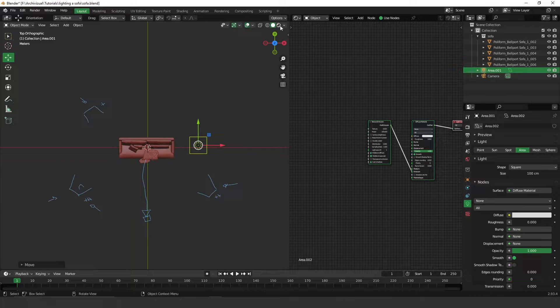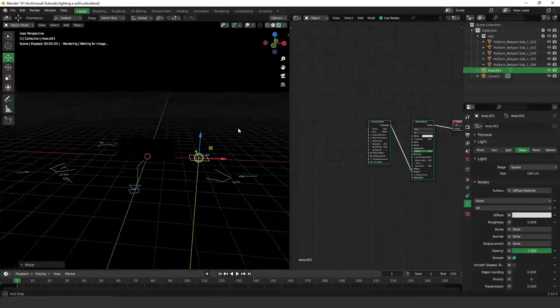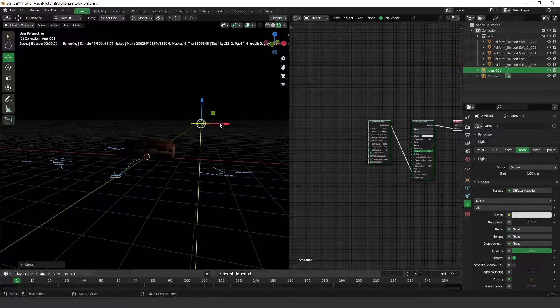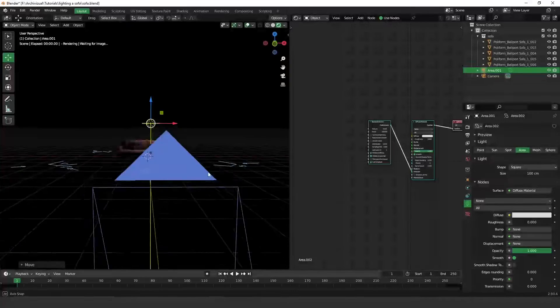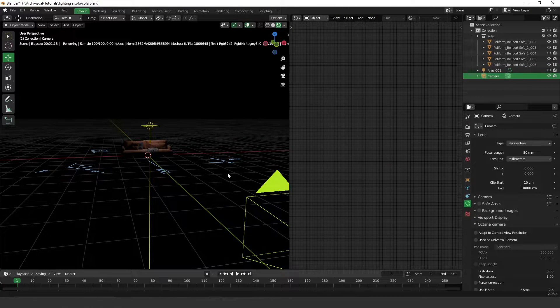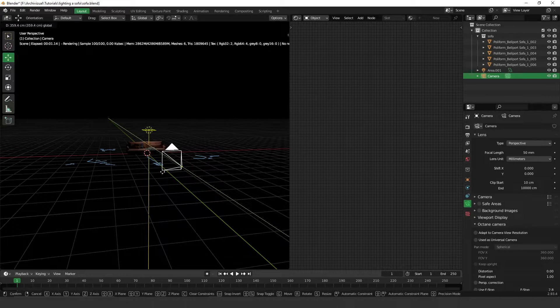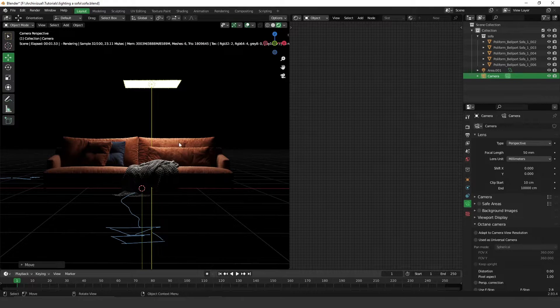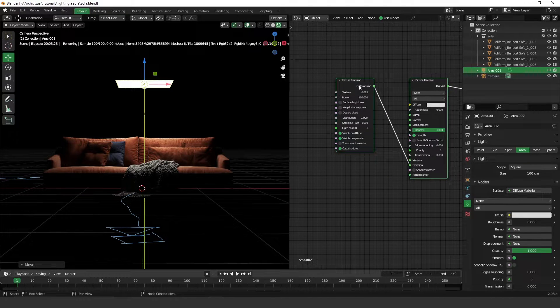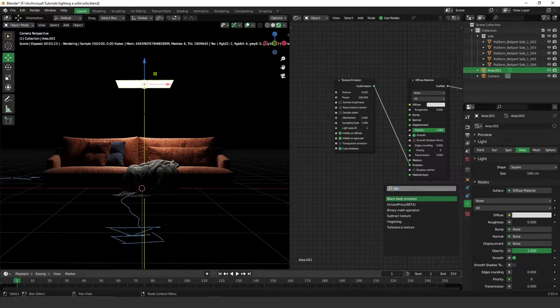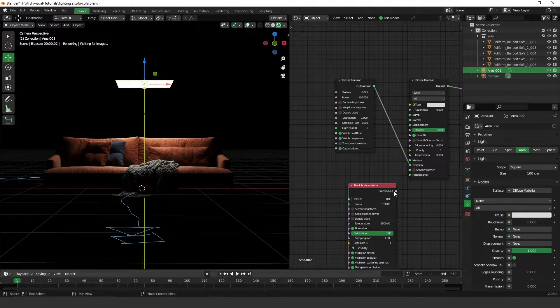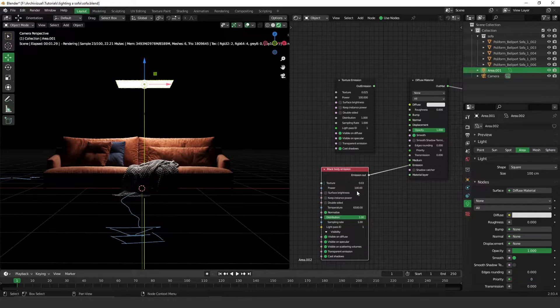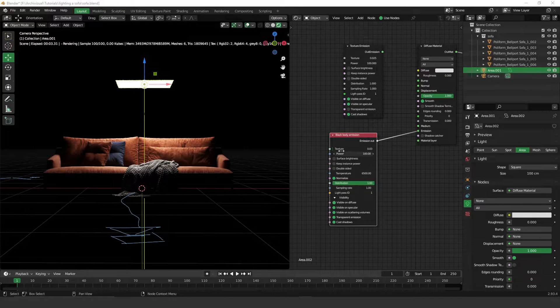Here on the light properties, let's use a node. Octane actually automatically creates a node for this light. Let's place this light over here. I have a camera that will be placed in the middle of this shot, so let's get into this camera. Let's change the texture emission here to black body emission and plug it on the emission node. I really like this one.